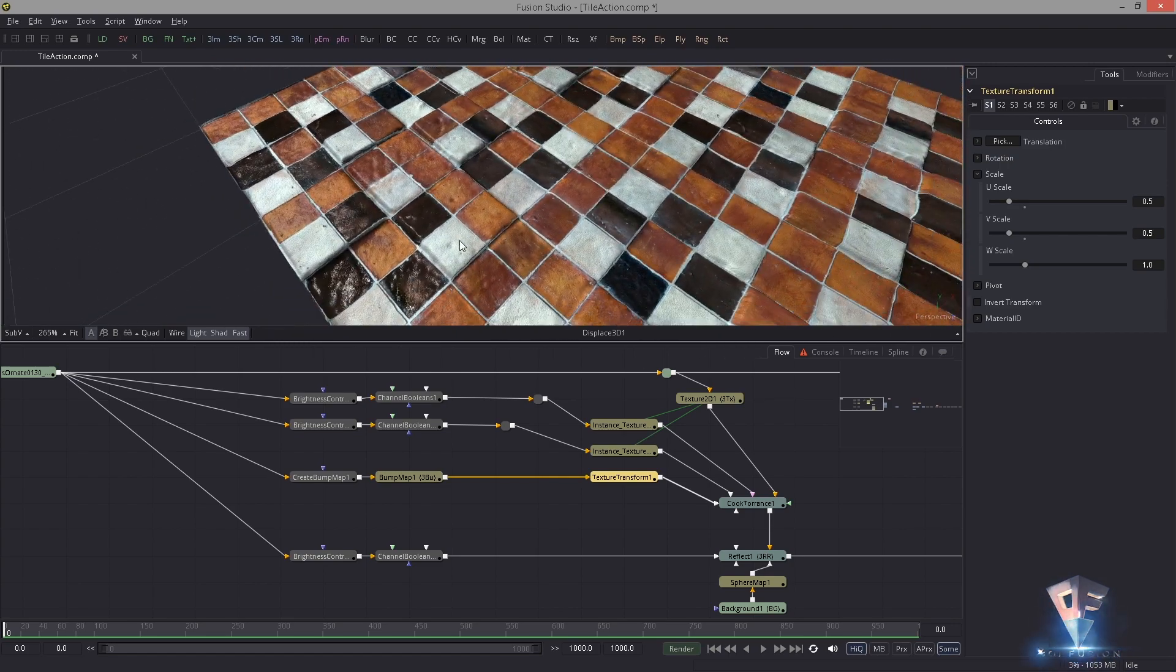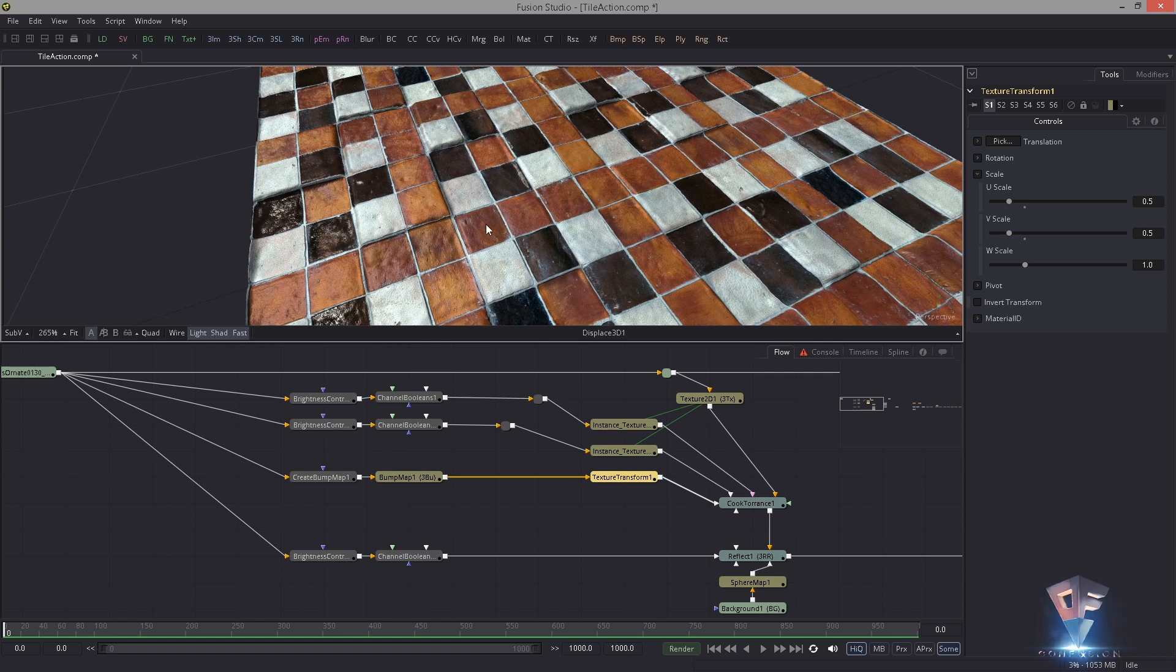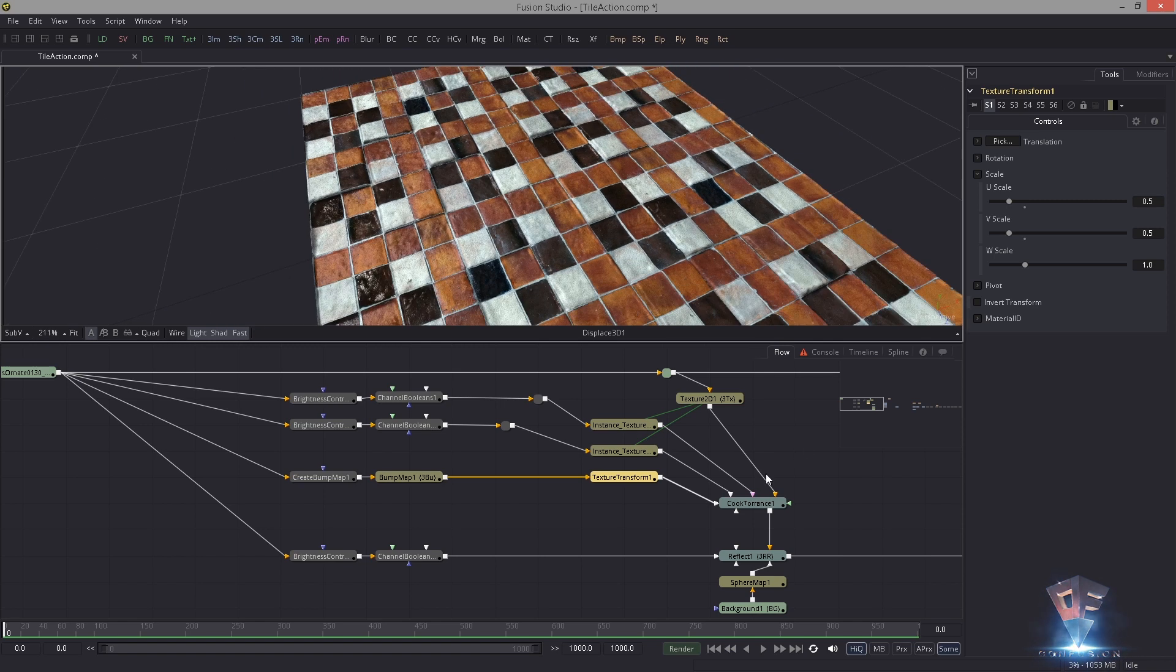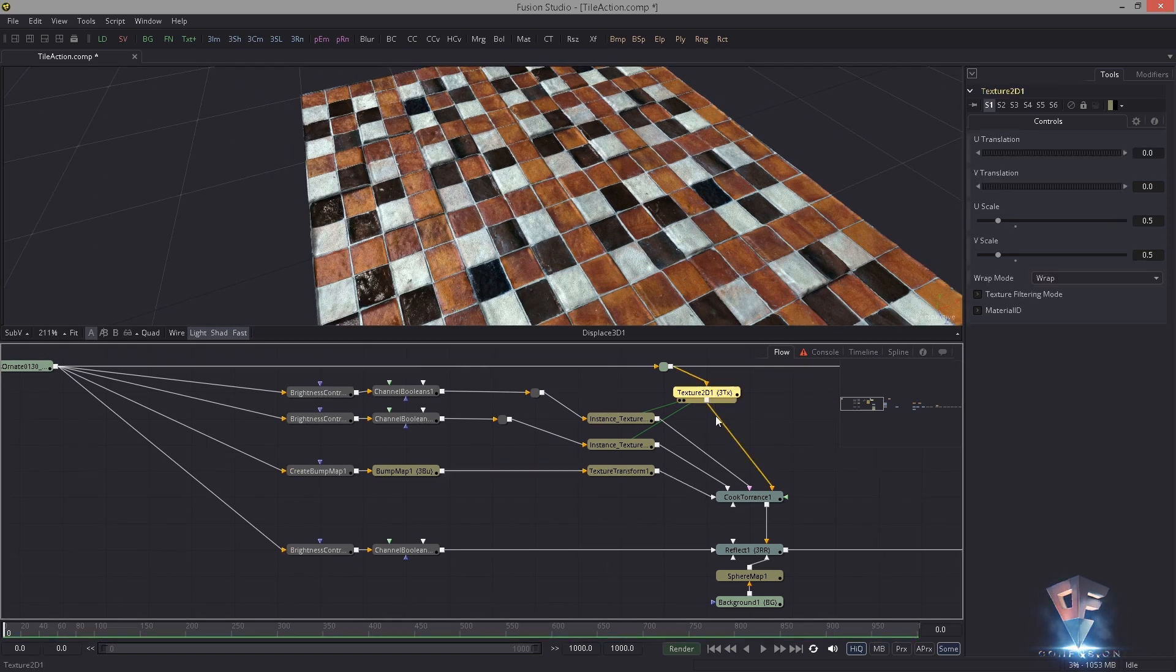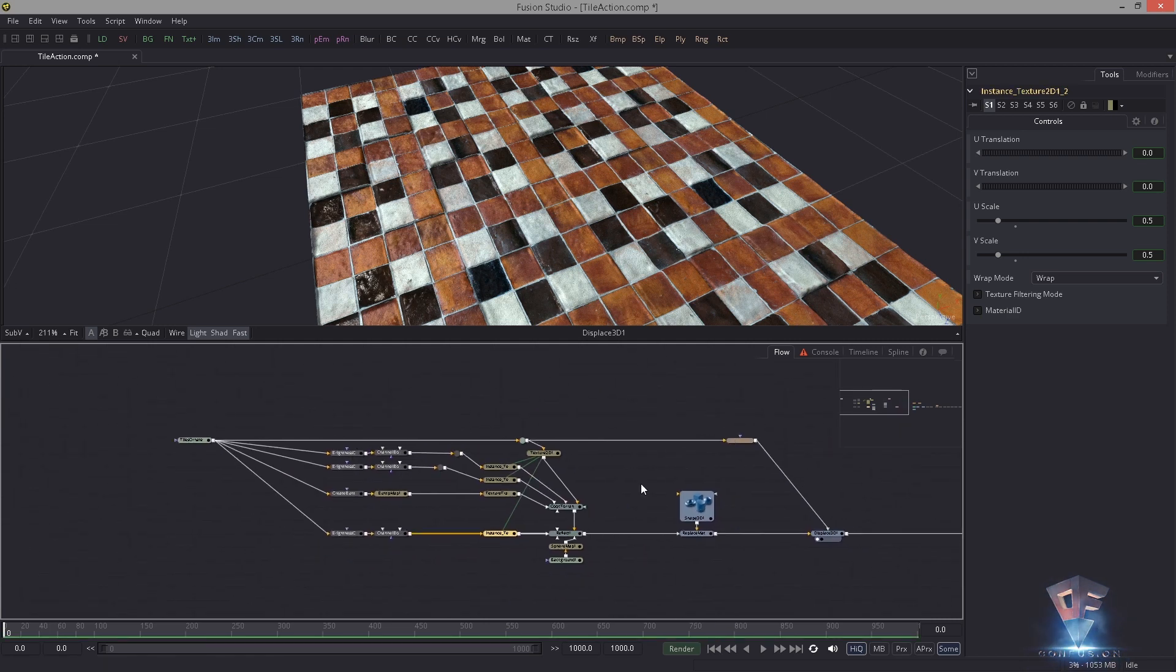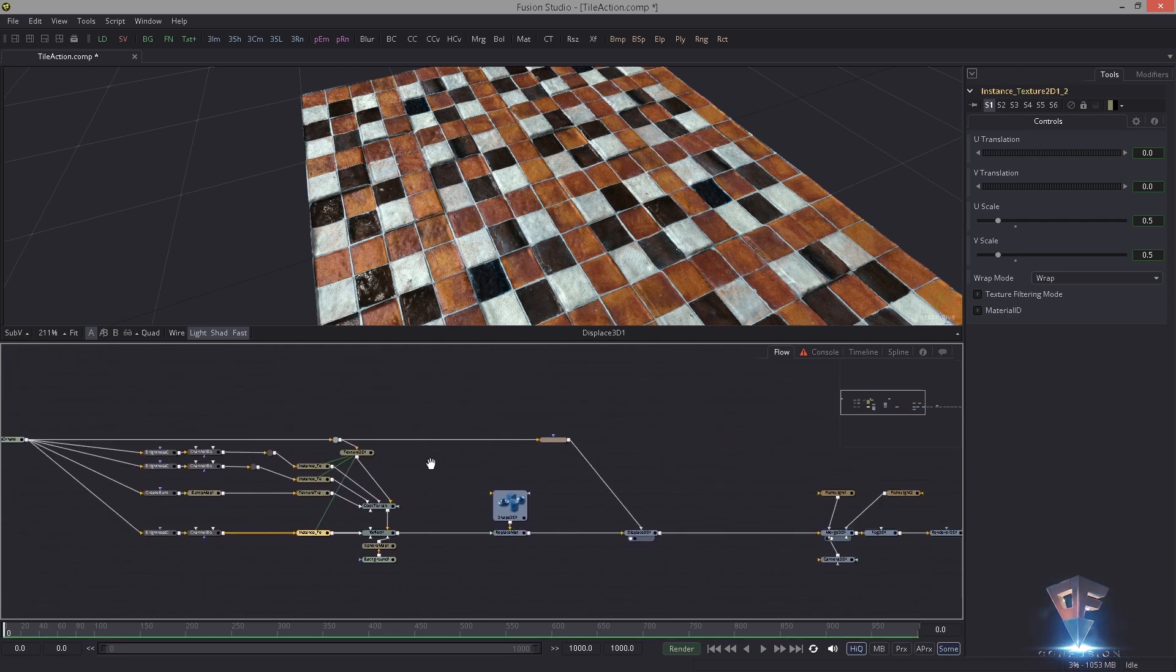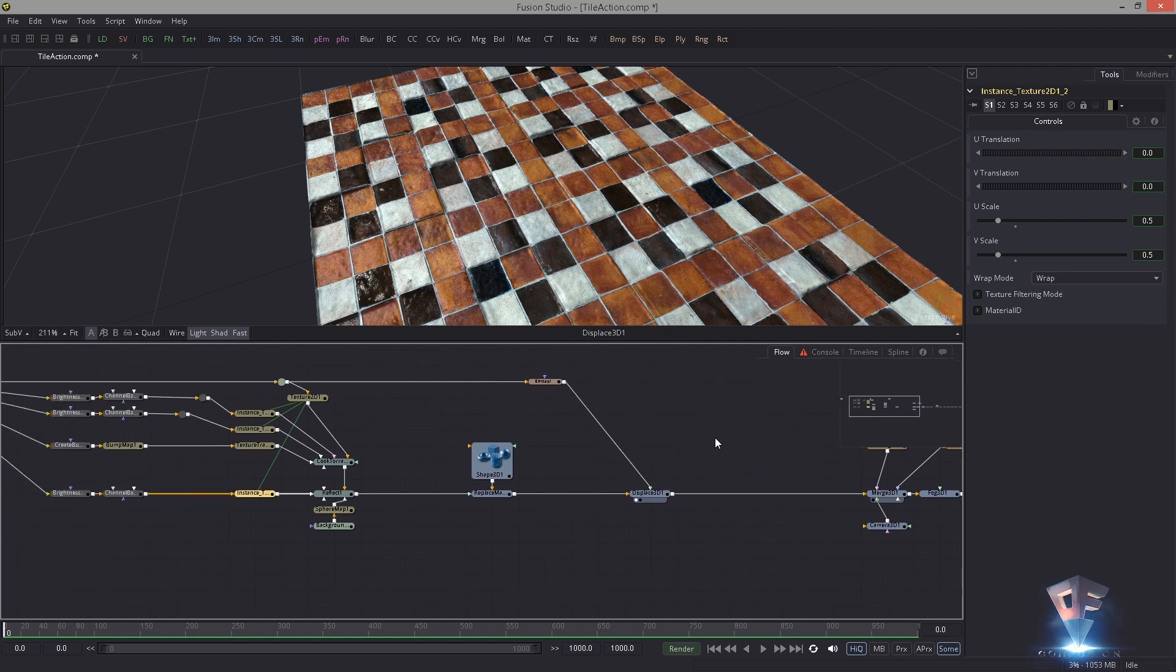Now the bump and the color map and the specular maps they all work nicely. However, the displacement you can see is still not tiled. By the way, here another instance in here and now we're good to go.